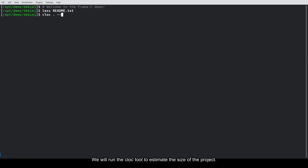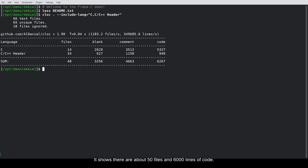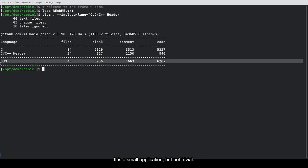We will run the cloc tool to estimate the size of the project. It shows there are about 50 files and 6,000 lines of code. It is a small application, but not trivial.